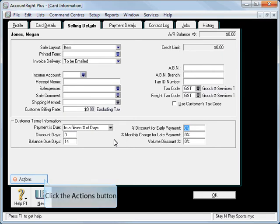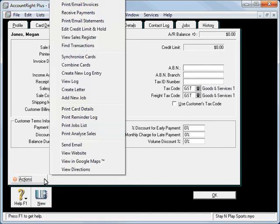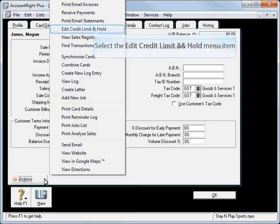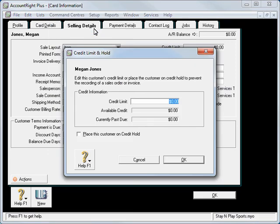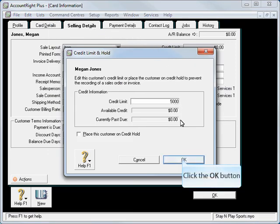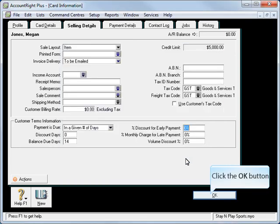There is one other though, actions. We're going to set a credit limit for this client. So if we look through, we've got edit credit limit, and we'll set say $5,000 credit limit. And click OK.